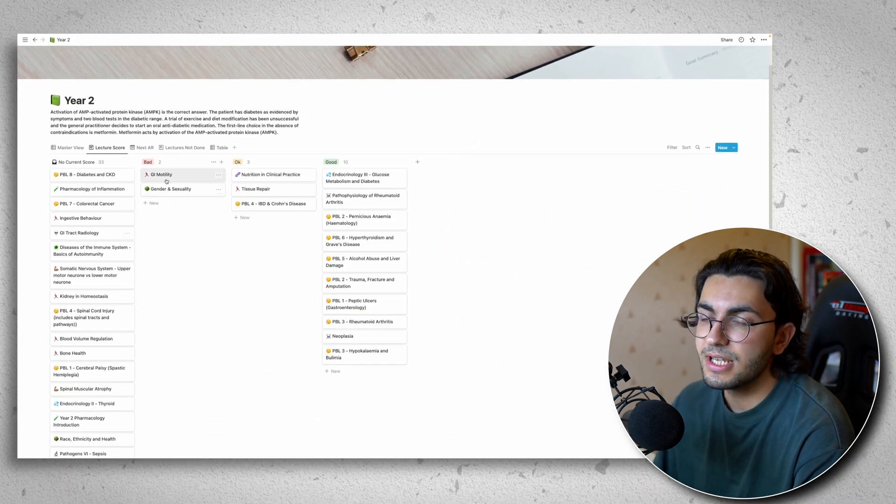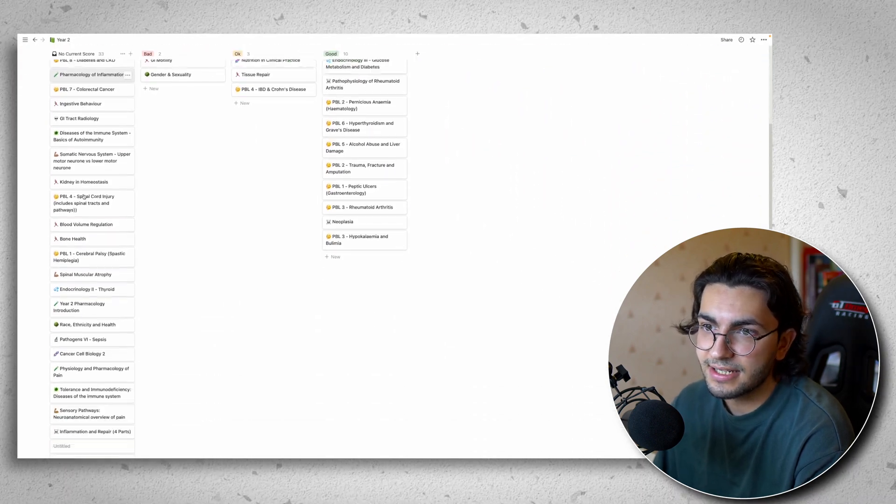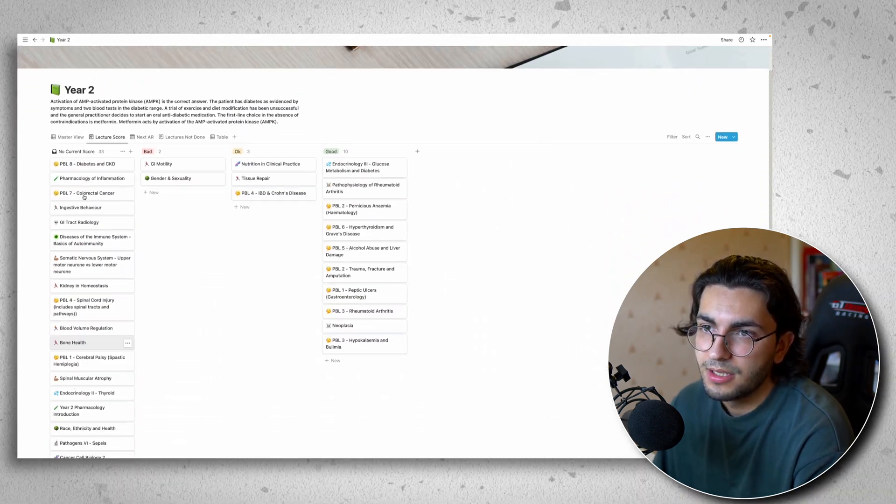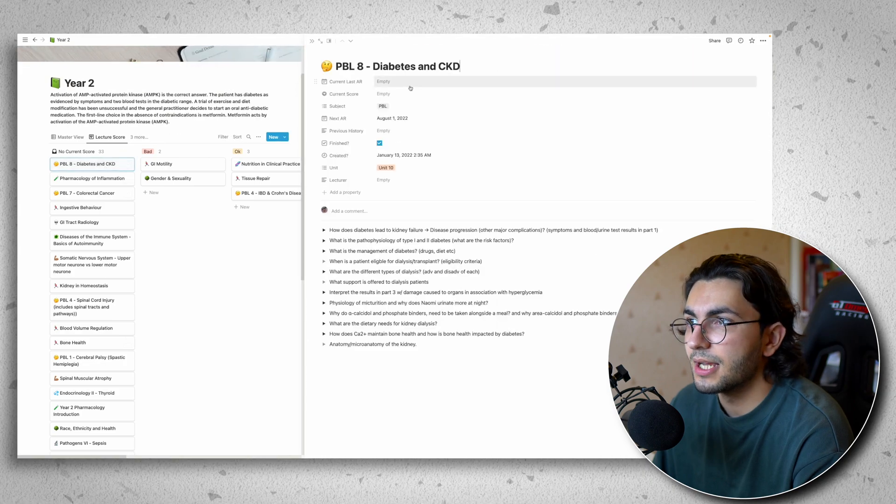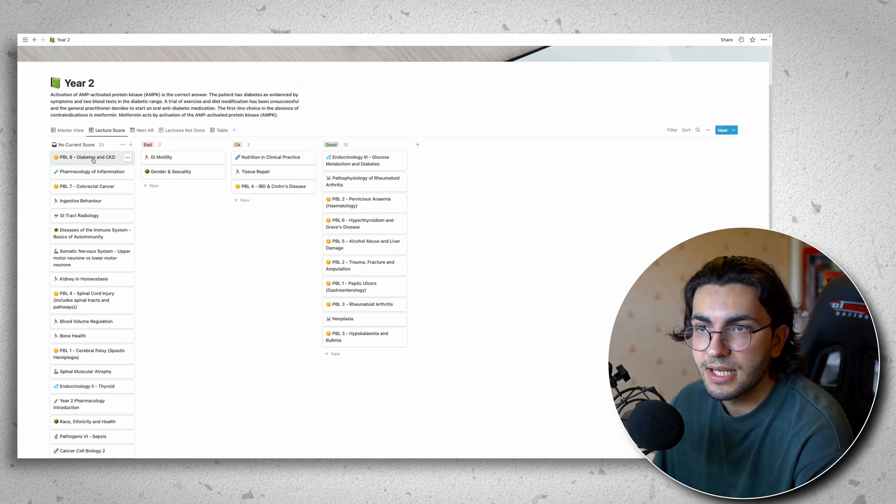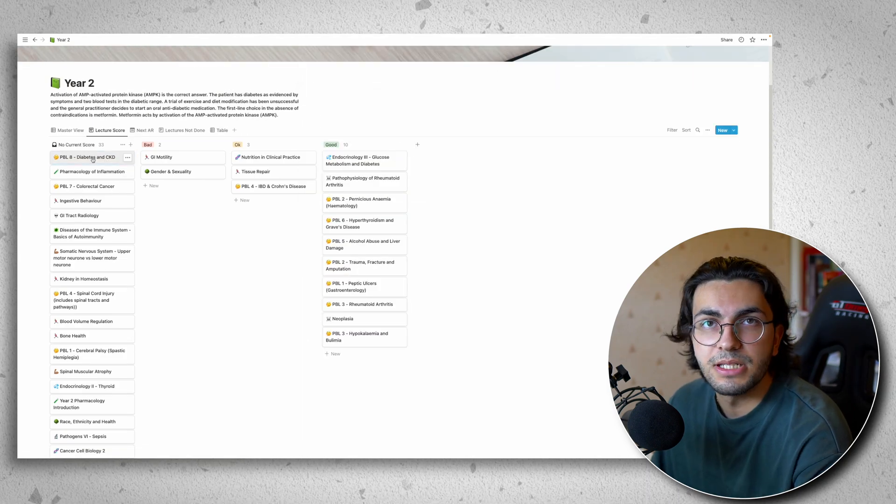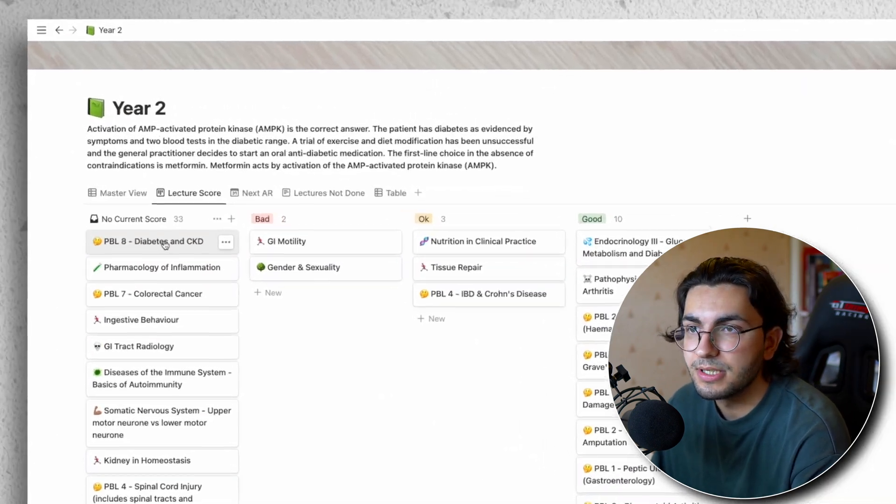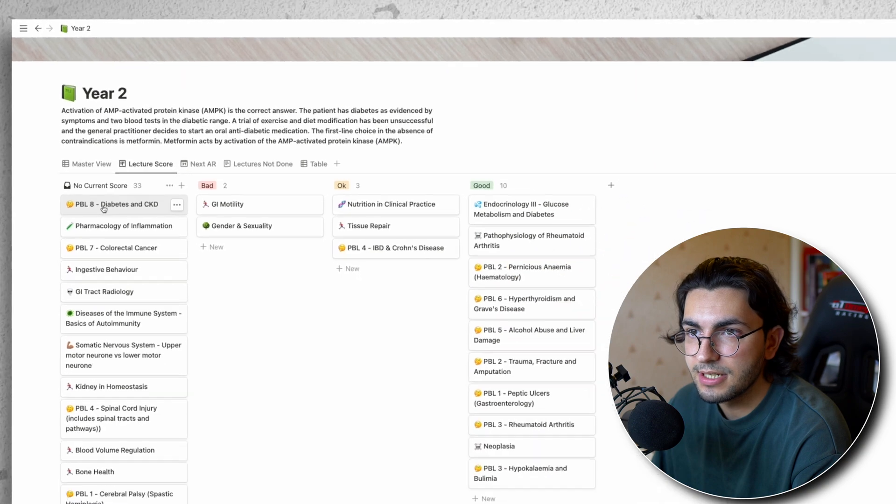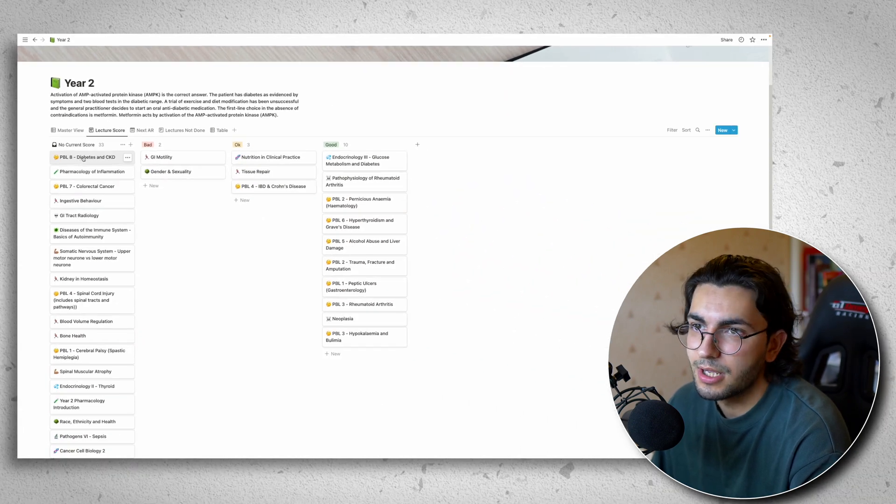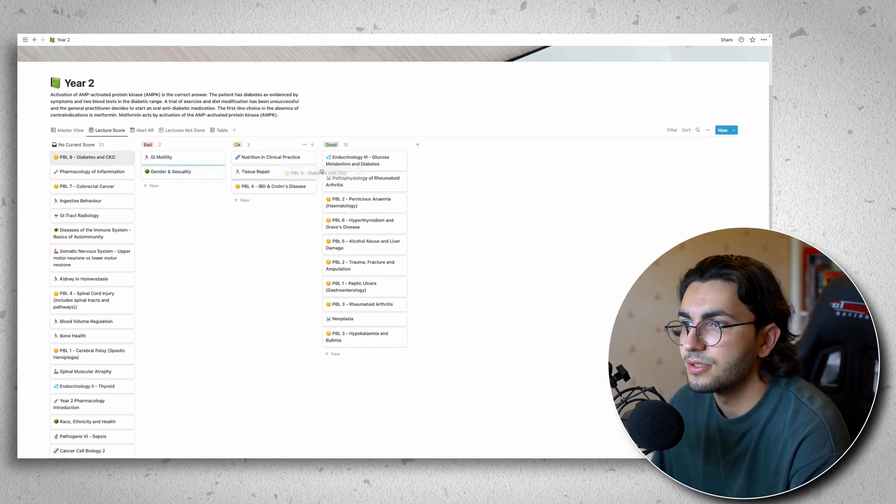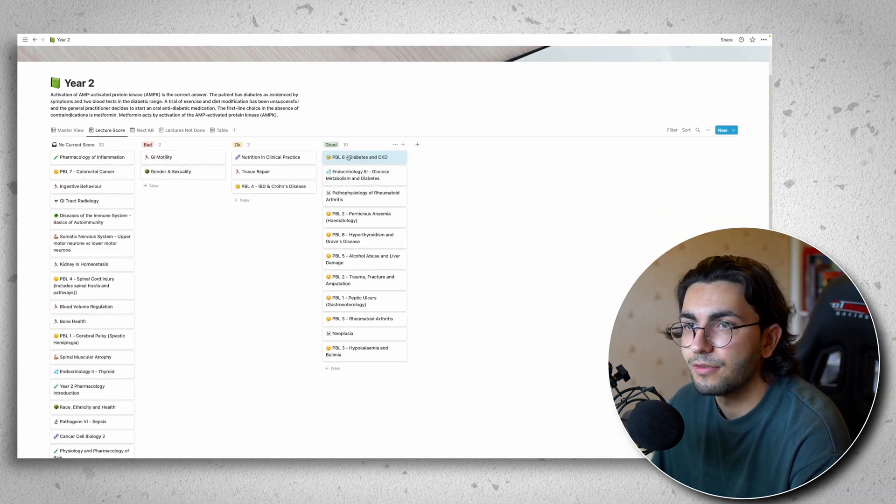And you'll see here it stacks them as cards. So the lectures I can just quickly open and access here. Say I go over this particular PBL, diabetes and chronic kidney disease. And I think I've done really well on it, I'm happy with it, I can just shift it over.